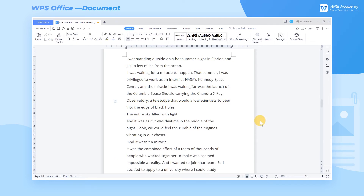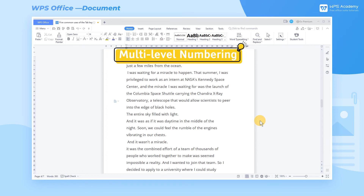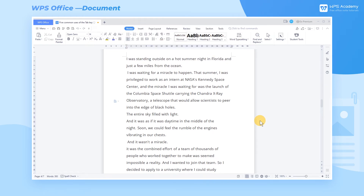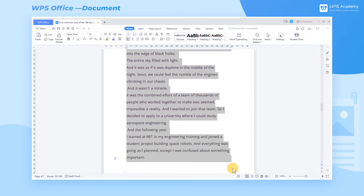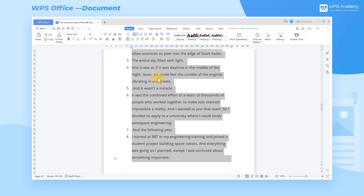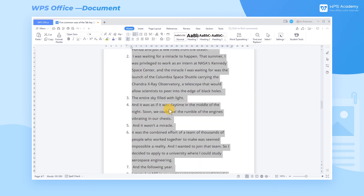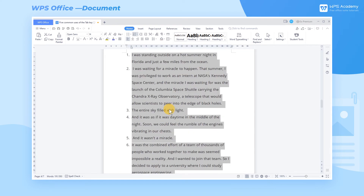3. Multi-Level Numbering. When we are typesetting the text, we can number it to make it more logical. We can select the text and click the Numbering drop-down button to number the text quickly. Now the text only has Level 1 numbering.